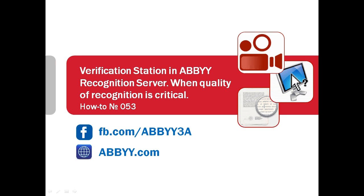Sometimes, quality of text recognition is crucial. In other cases, it is necessary to convert only several paragraphs from a scanned document. For such cases, ABBYY Recognition Server has so-called verification station.